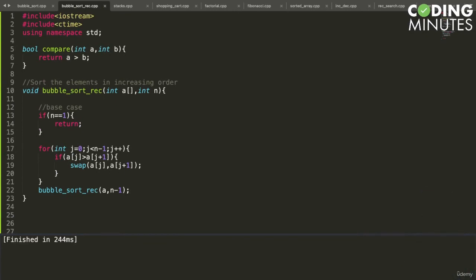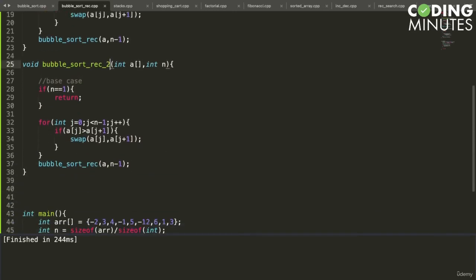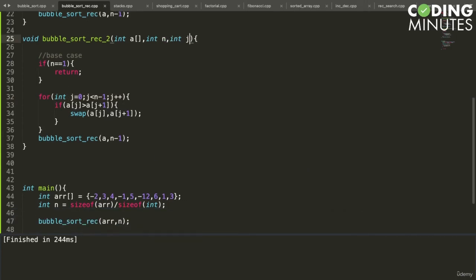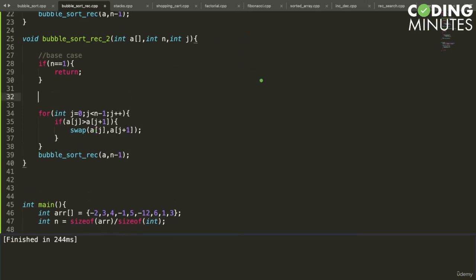Now for the next step: we also want to convert the inner loop into a recursive call, making the entire program fully recursive. I copy the program and call it bubble sort recursive two. The inner loop has a variable j, so to convert it into recursion we need to pass j as a parameter. This recursive call will handle either the inner loop iteration or the outer loop iteration depending on the value of j.